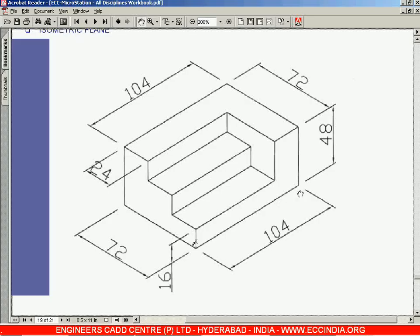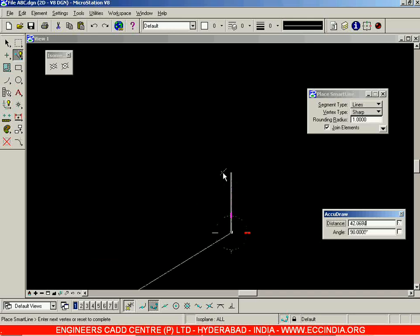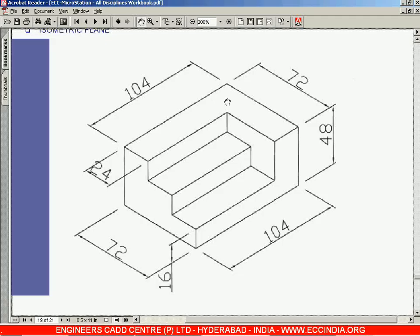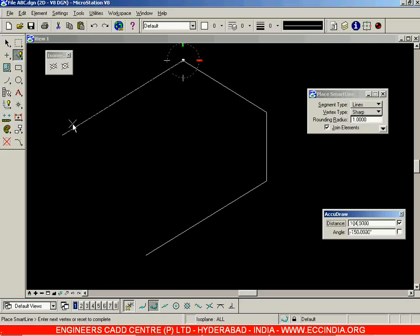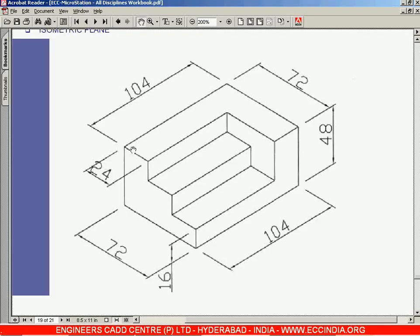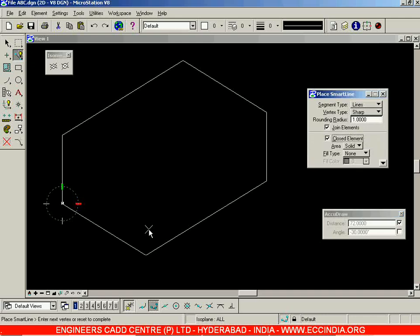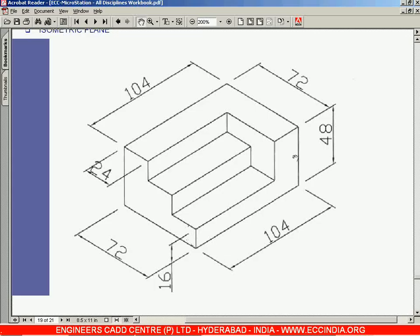The length of the first line is 104 units horizontally — enter 104 and left click. Then vertically 48 — enter 48 and left click. Then in the next direction 72 units, then vertically down 48, then 72 again, and 48 and left click, then 72 units. That completes the outer loop. Next, go for the inner loop — the vertical distance is 16 units.